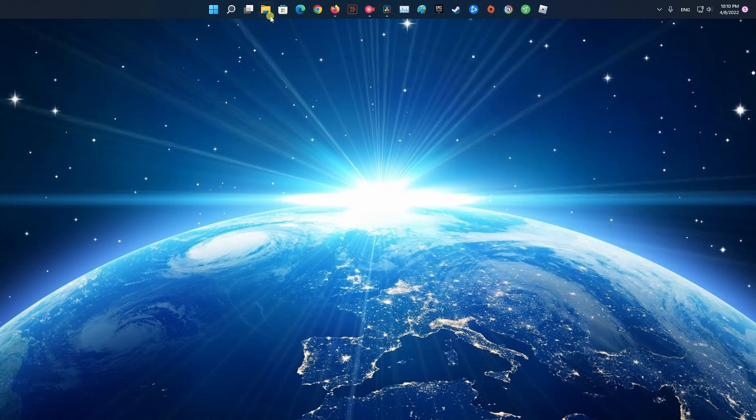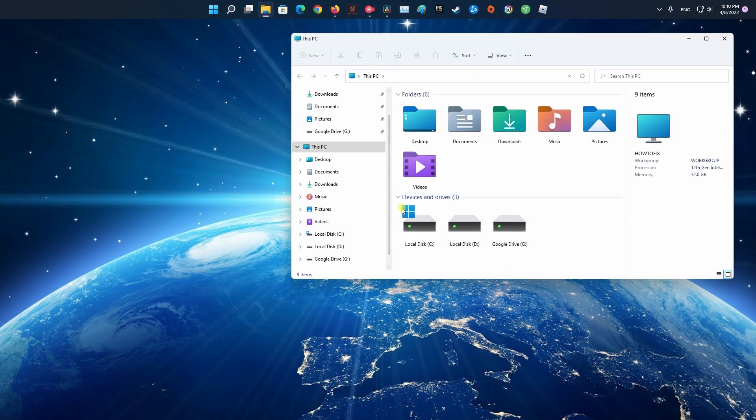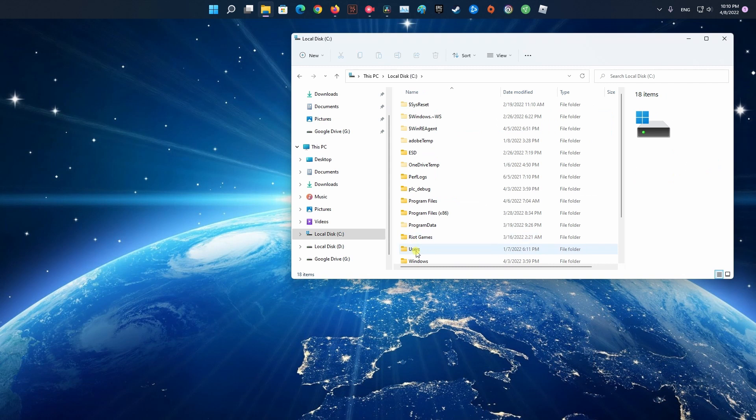Once you've done that, delete Spotify folders from the following directories. C:\Users\your username\AppData\Roaming.